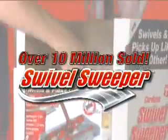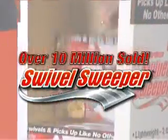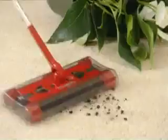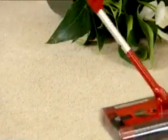Over 10 million of the original Swivel Sweepers have been sold and now the best just got better. The new G2 is designed and engineered to pick up better and comes with great new features.